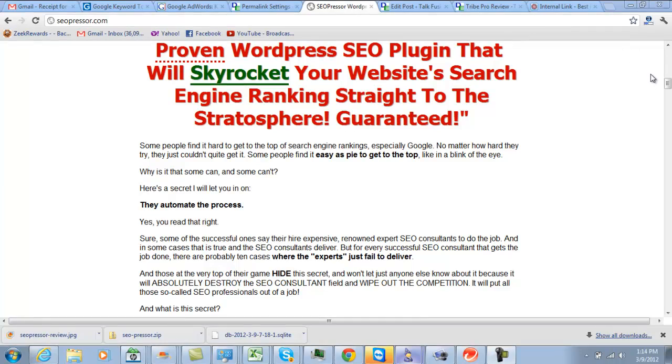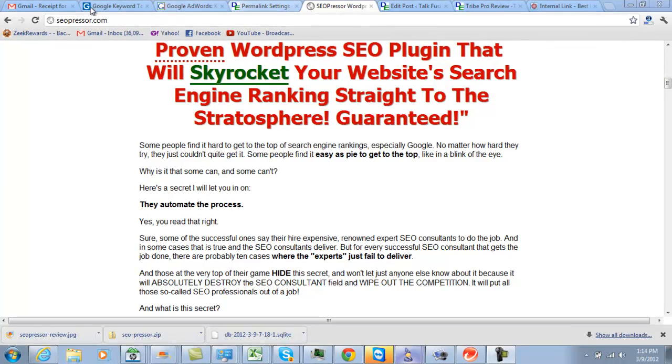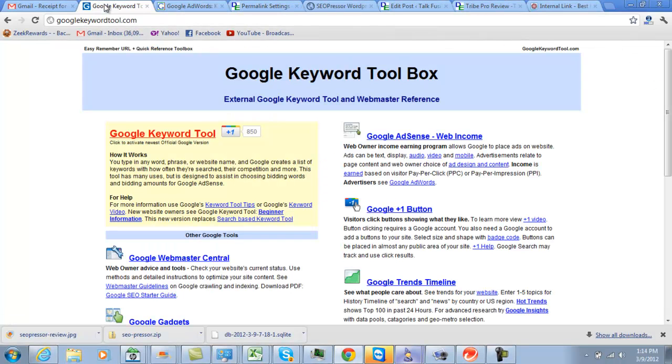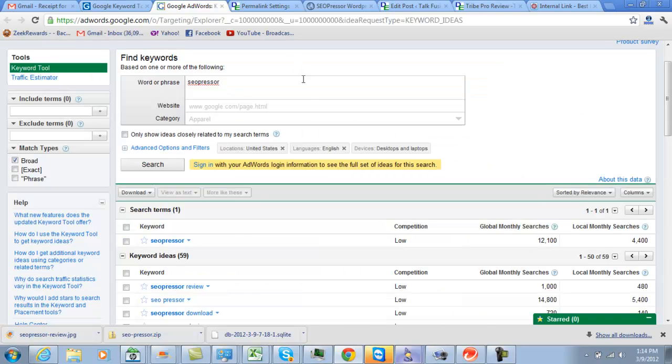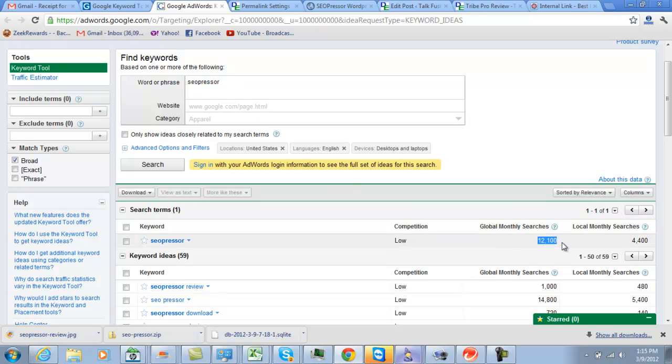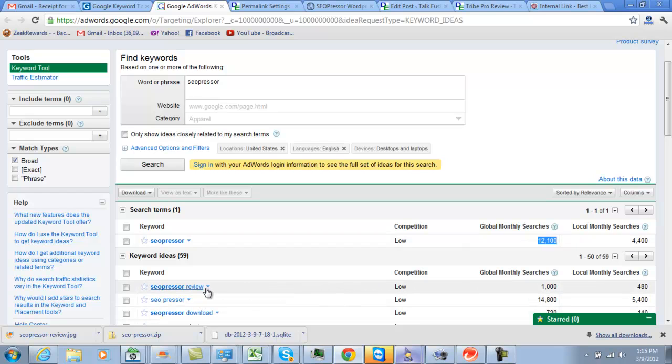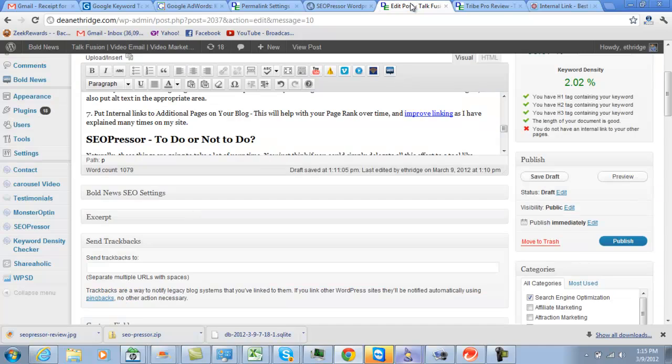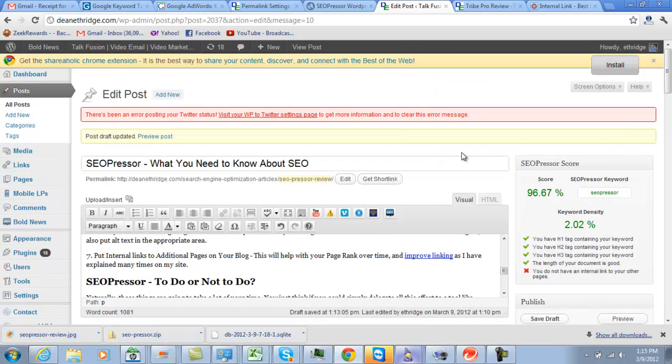So the first thing we're going to do to SEO our blog post is go out to Google Keyword Tool. I've clicked over and I've seen that SEO Presser is being searched 12,100 times globally, 4,400 locally, and also SEO Presser review has been searched 1,000 times and 480. So that's what I'm going to be targeting today in this article.